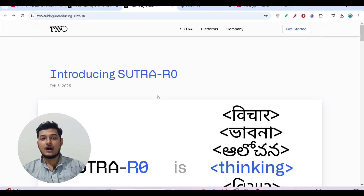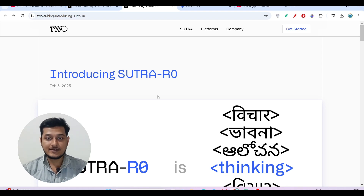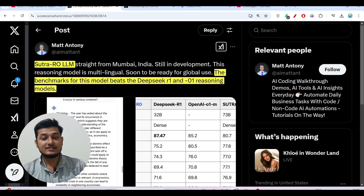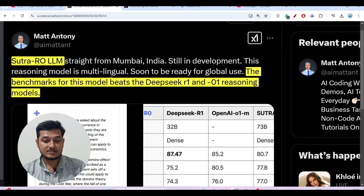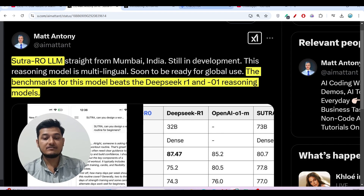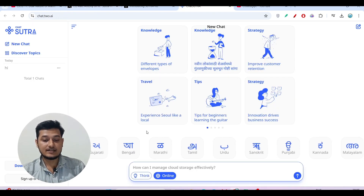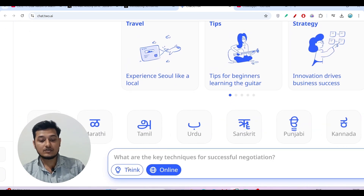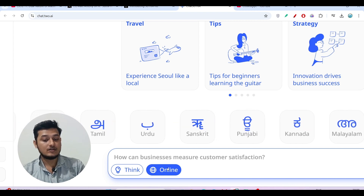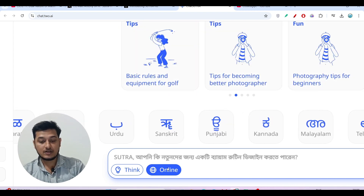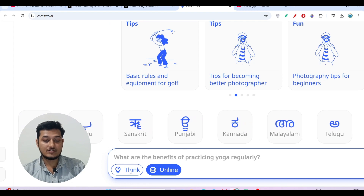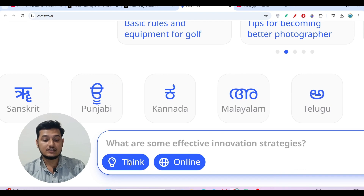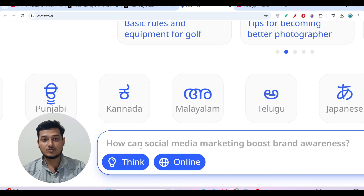Hey everyone, welcome to a new video. I have found another free AI model and its name is Sutra R0. The interesting thing is that it is completely between DeepSeek R1 and the O1 reasoning model. The interface is very simple — similar to DeepSeek or OpenAI O1, it has a reasoning option and an online internet access option. This model also has a 'think' option and an 'online' option.